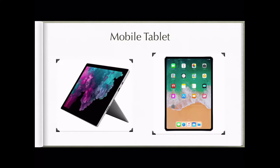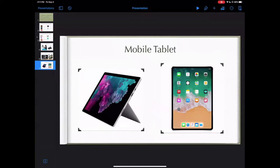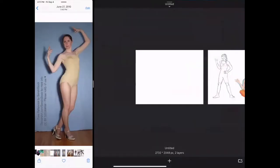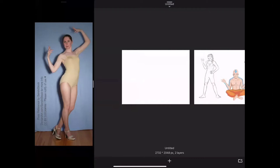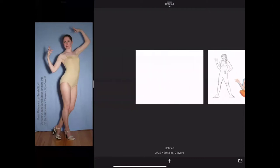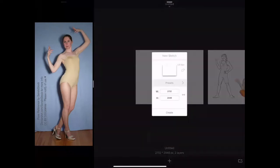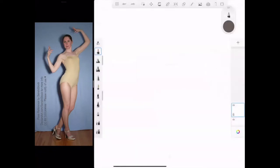Now we're going to jump into Autodesk Sketchbook and get you familiar with the interface. When you open Autodesk Sketchbook for the first time, you'll see the gallery view where your previous drawings are stored. To create a new file, tap the white plus sign at the very bottom, click New Sketch, choose your canvas dimensions — it automatically sets to your screen size — then click Create.